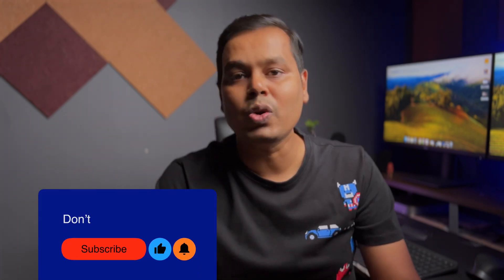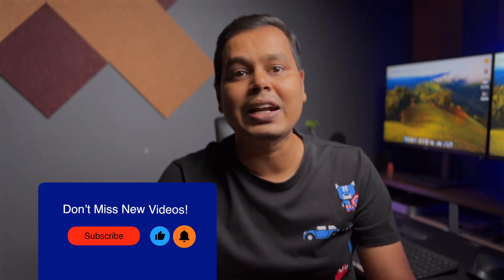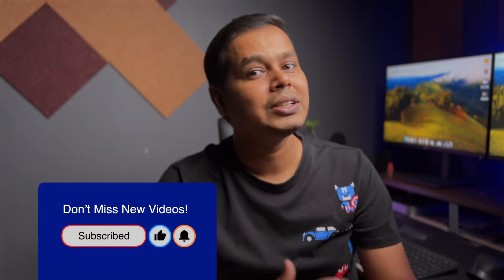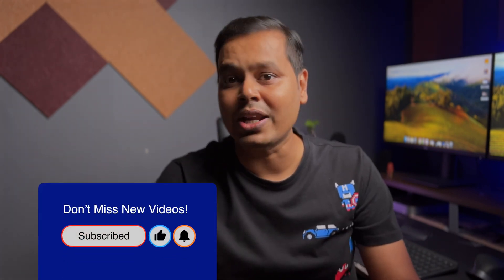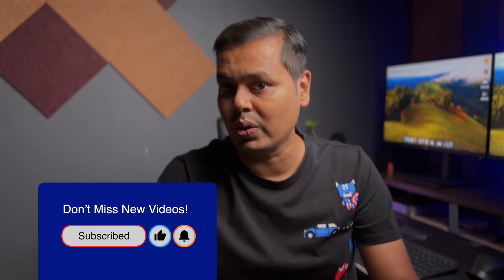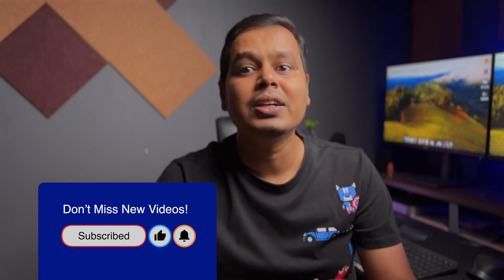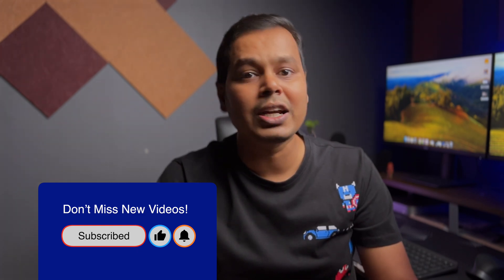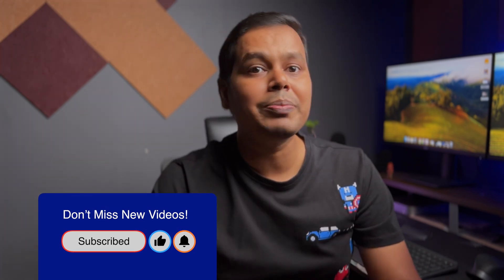So that's it for today. Now you know how to find, uninstall, and reinstall your Windows product key with just a few simple commands. If you found this video helpful, don't forget to hit that like button, subscribe to the channel for more tech tutorials, and click the bell icon so you never miss an update. If you have any questions or run into any issues, drop a comment below; I'll be happy to help you. Thanks for watching and see you in the next one.